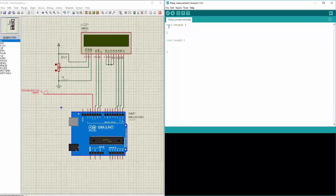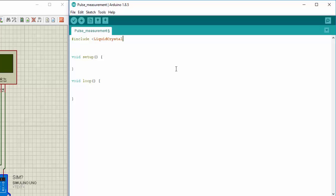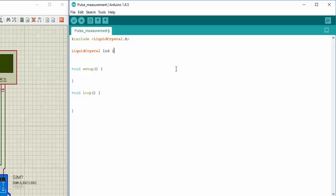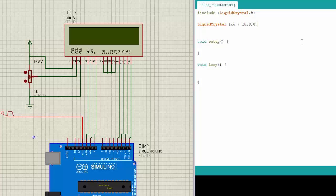Let us go to the Arduino IDE. First of all, since we have included LCD in our project, now I need to include liquid crystal library .H and create liquid crystal object LCD and assign all the pins of the Arduino that I have connected to the LCD to it. So I will write down 10, 9, 8, 3, 2, 1, and 0.